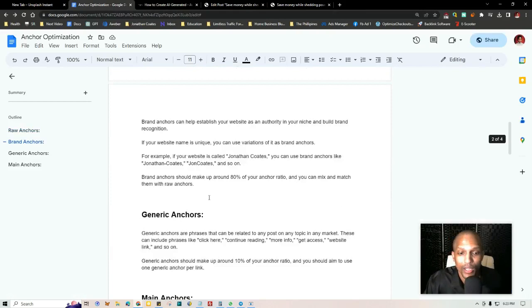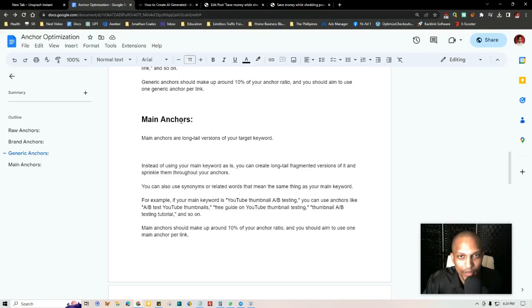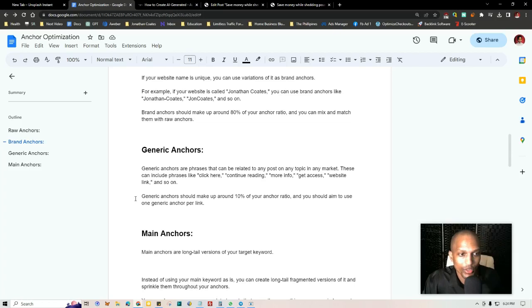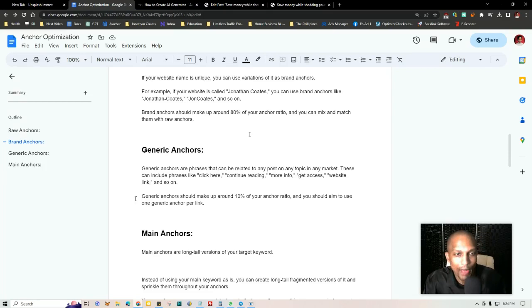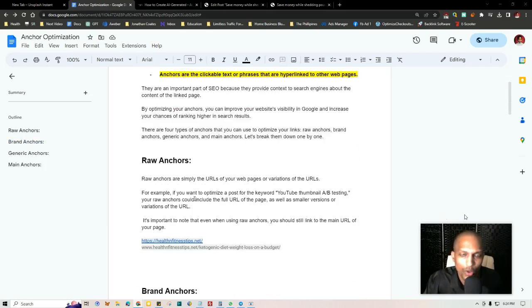If you've over-optimized, here's how to fix it: increase your main anchors temporarily to 20%. Normally, generic anchors and main anchors are each 10%, and raw plus brand anchors are 80%. But if you've over-optimized and need to correct it, remove main anchors entirely and increase generic anchors from 10% to 20%, then send a bunch of backlinks overall to dilute the over-optimization.